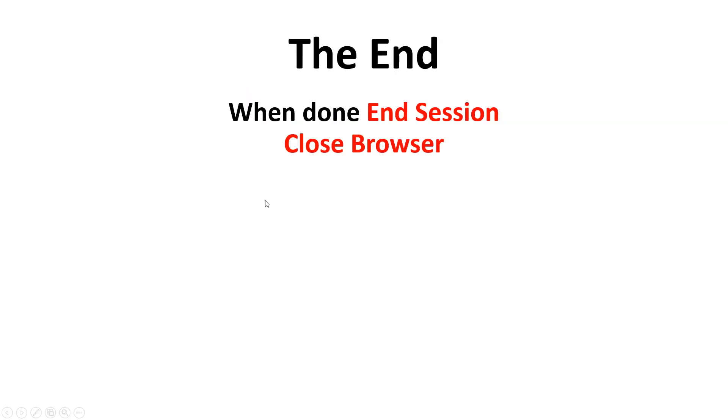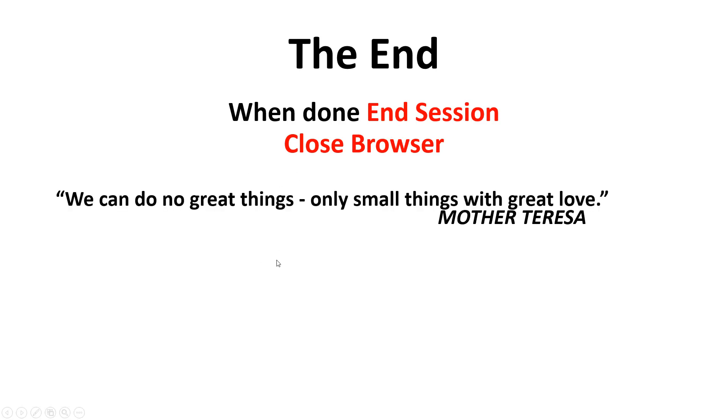Let's go back to here. Here's the end. Remember to close out the end, the session, close the browser.